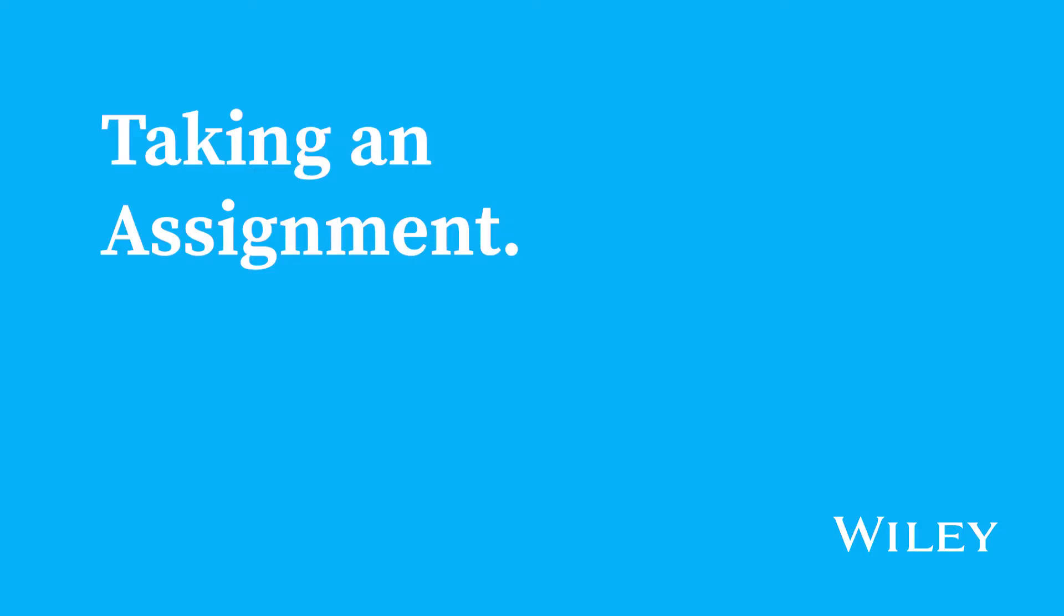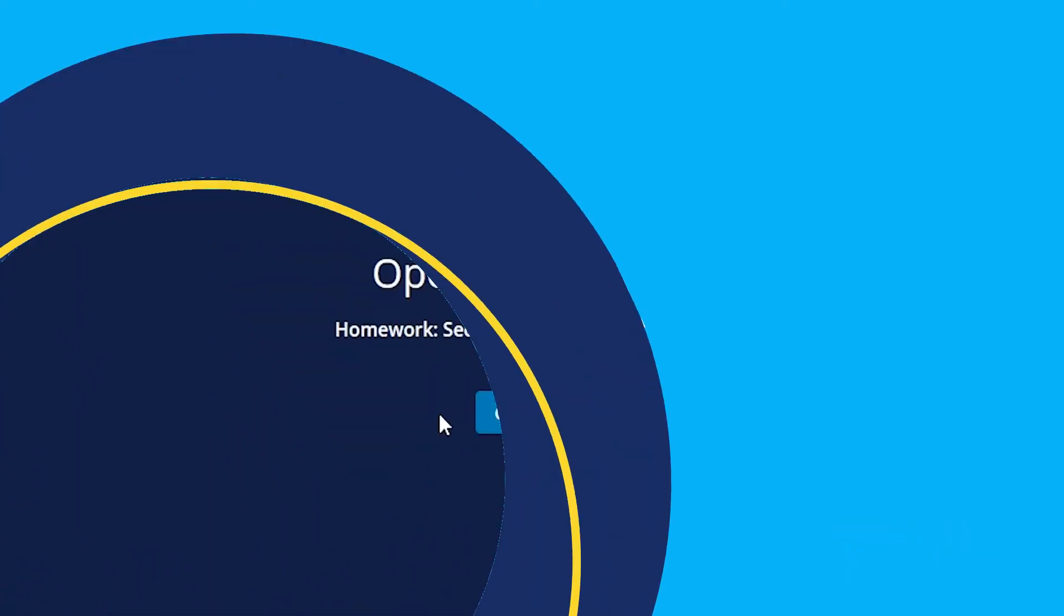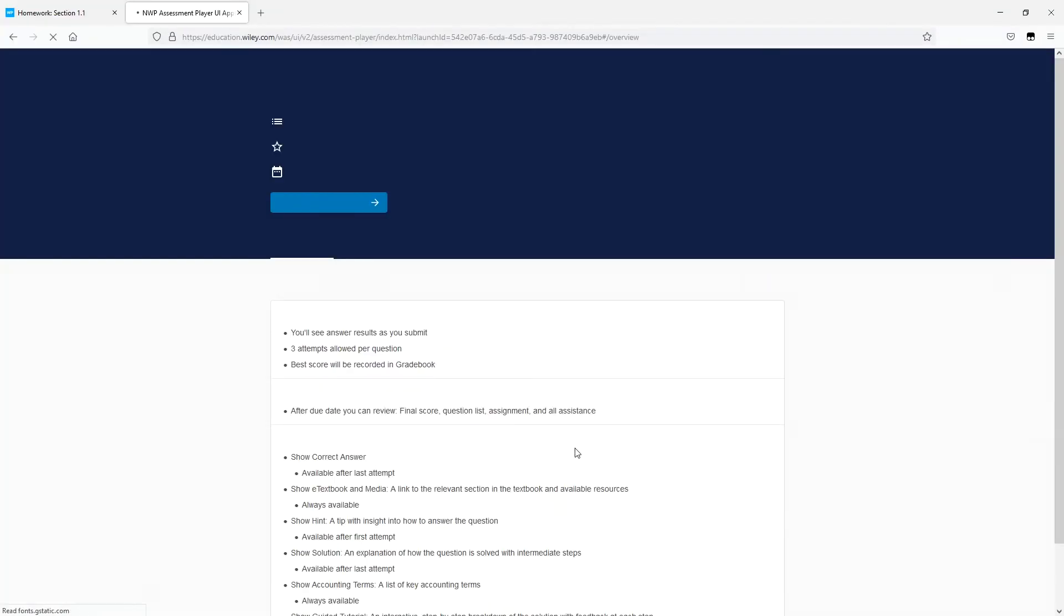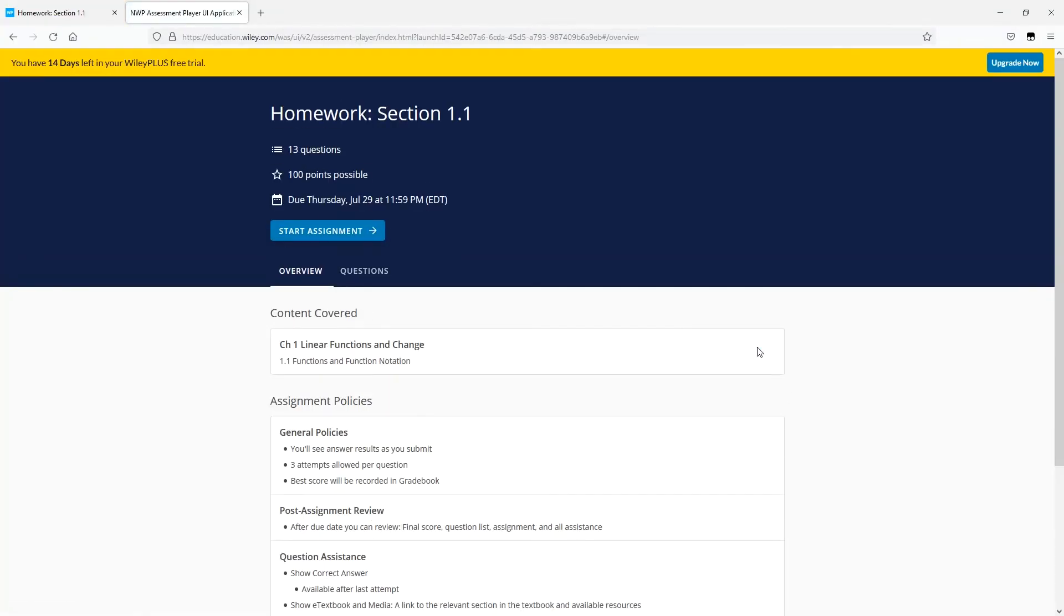Whether it's practice, homework, or an exam, taking an assignment in Wiley Plus is easy. After clicking on the assignment, you'll be prompted to launch the assignment. It'll do so in a new window.